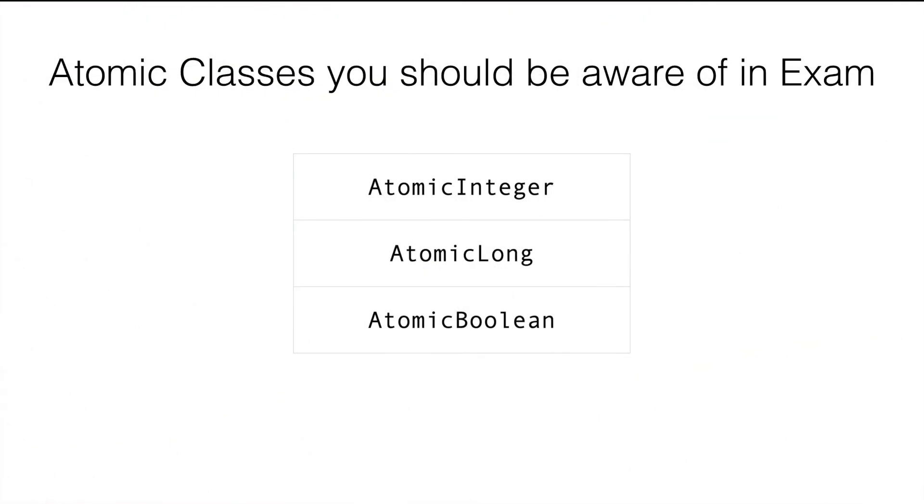Just like AtomicInteger, we have AtomicLong and AtomicBoolean. These are the three atomic classes you will need to be aware of for the exam and the purpose of these atomic classes is exactly the same. That is to do operations in a thread safe way.